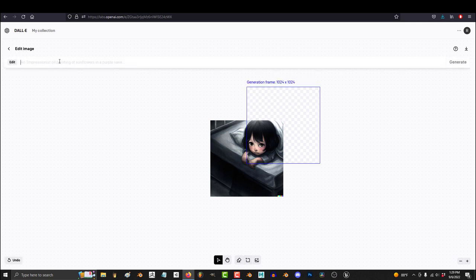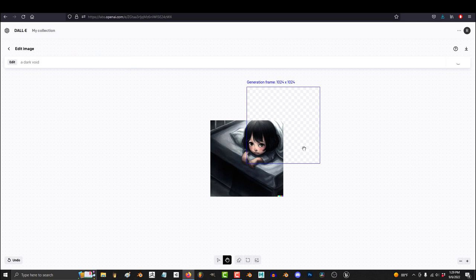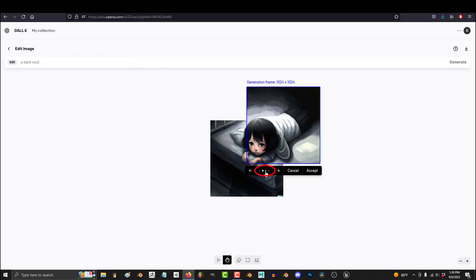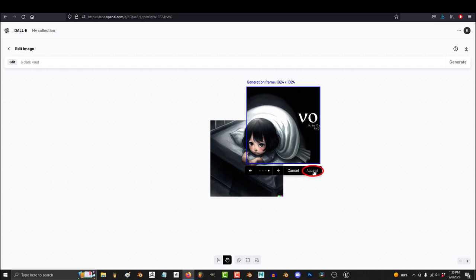Once you've placed the box, go up to the prompt and describe what you want. Press Generate, and you're done. It'll give you four variations to choose from. So just pick the one that you like the most and hit Accept.